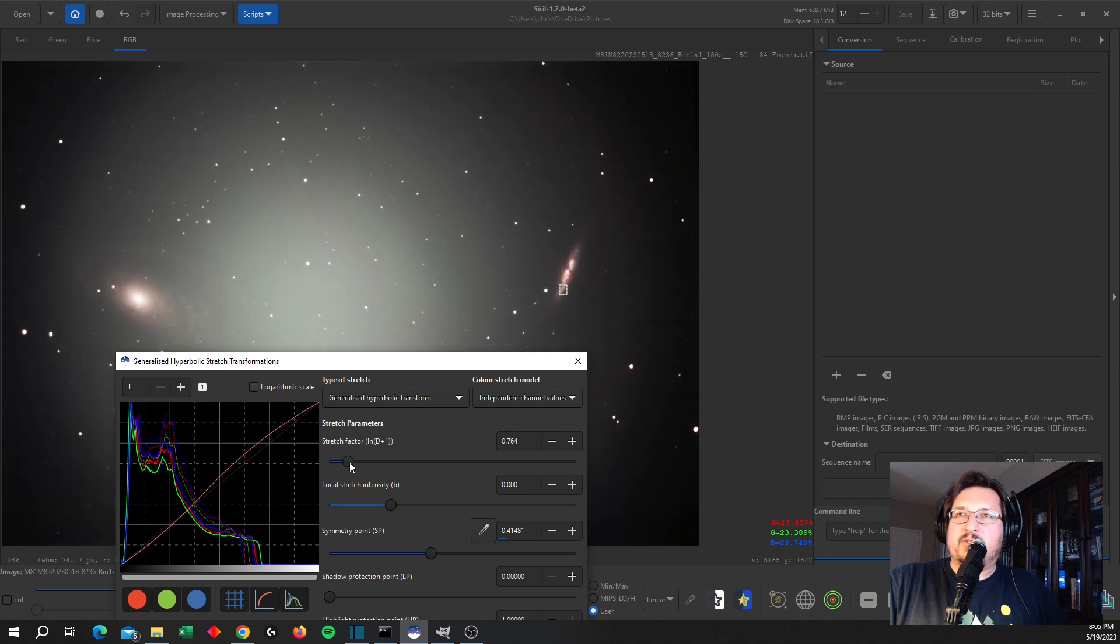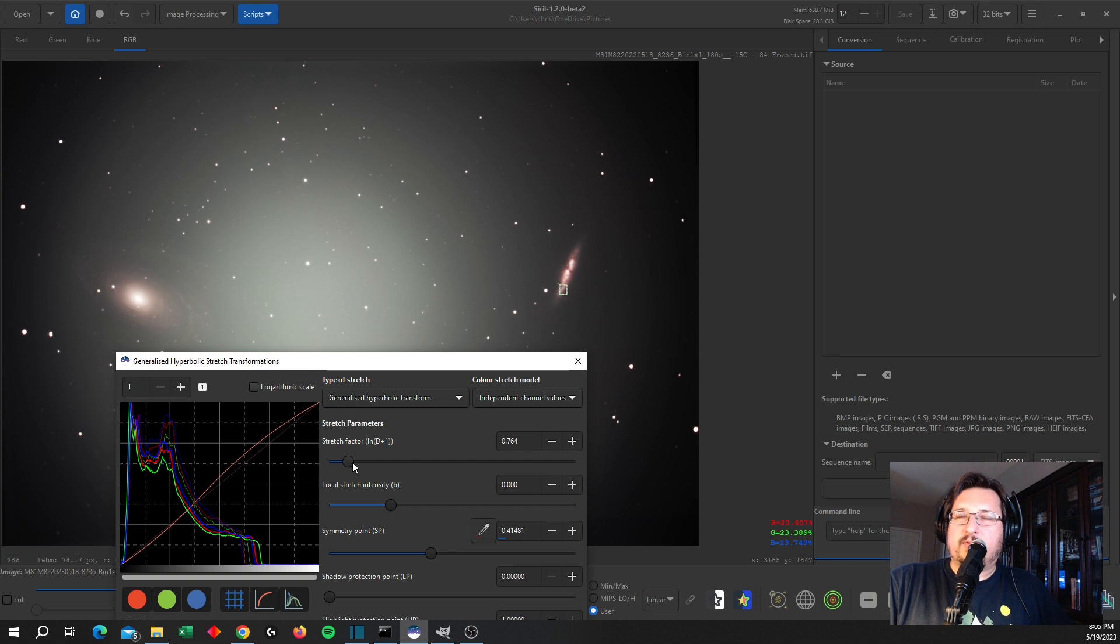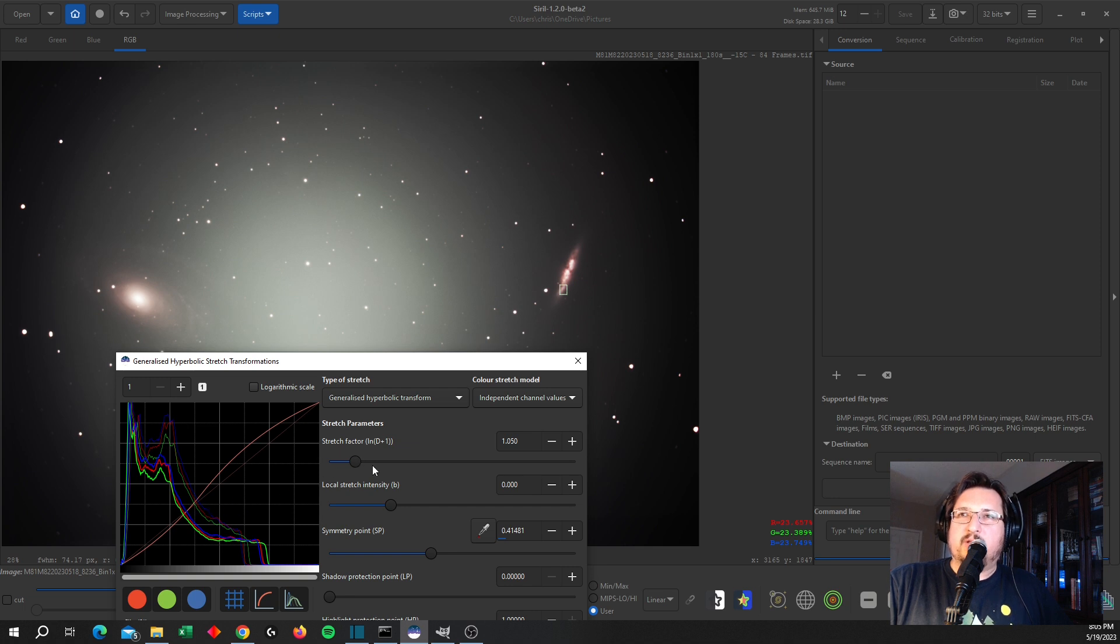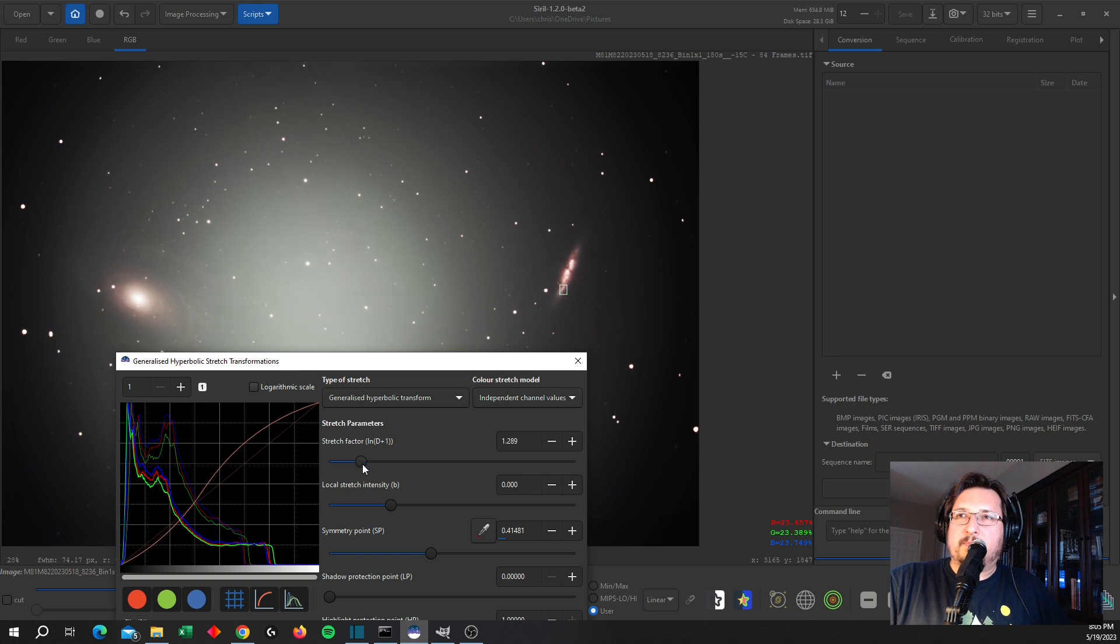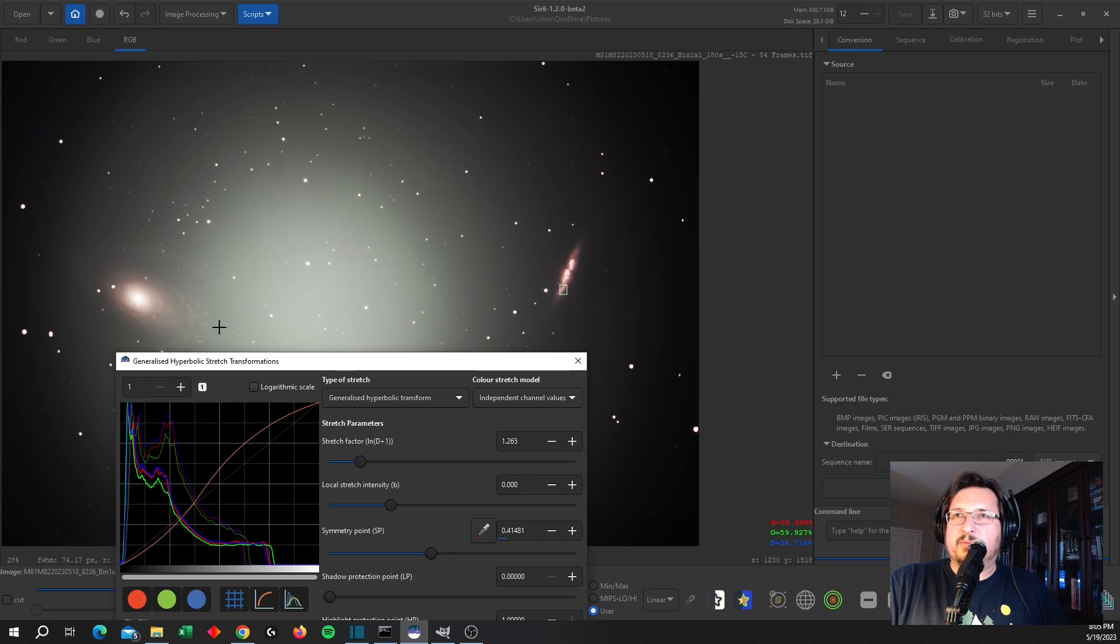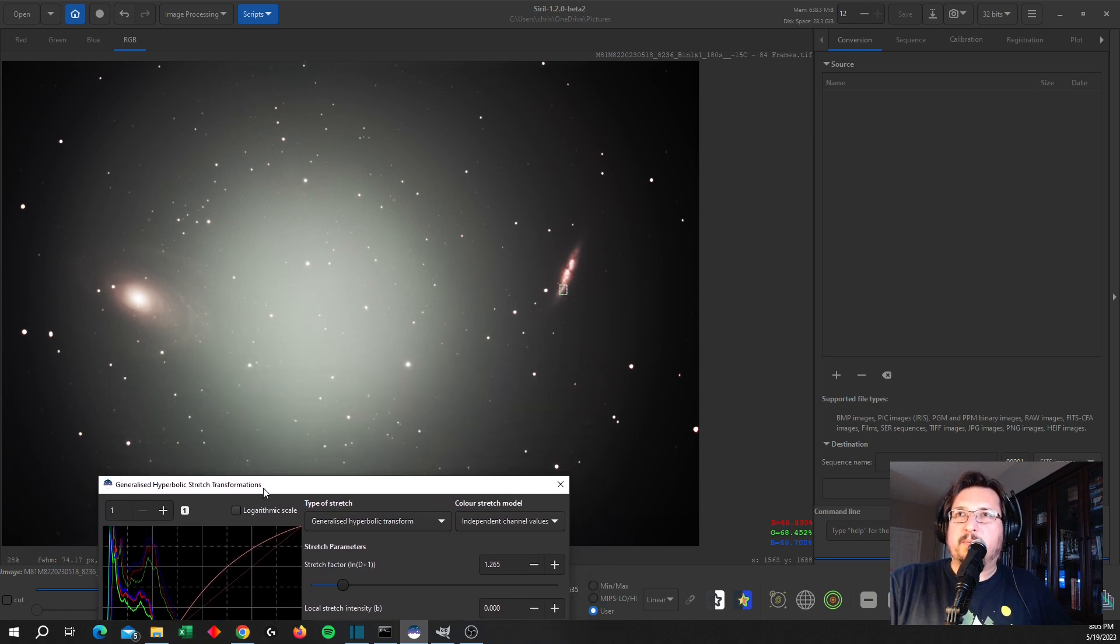I find Siril does this much better than GIMP in that to do this with GIMP you would have to go into curves and sample each part of the curve. And I was never able in GIMP to get the smoothness that Siril is doing. So it just deals with the portions of the signal higher and lower than the symmetry point that you've picked a little bit better.